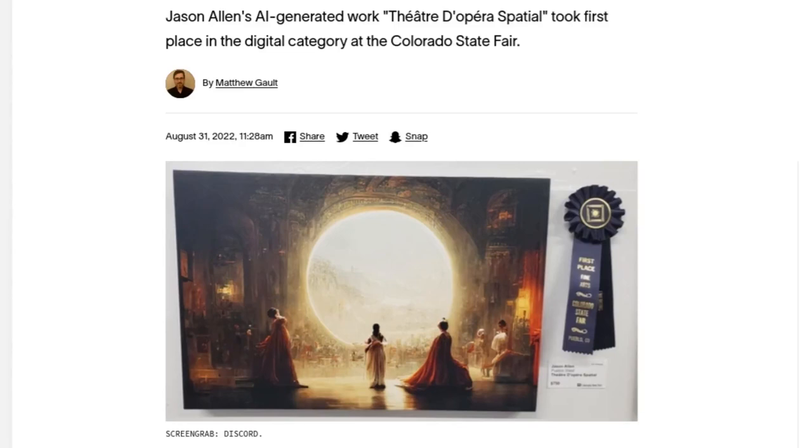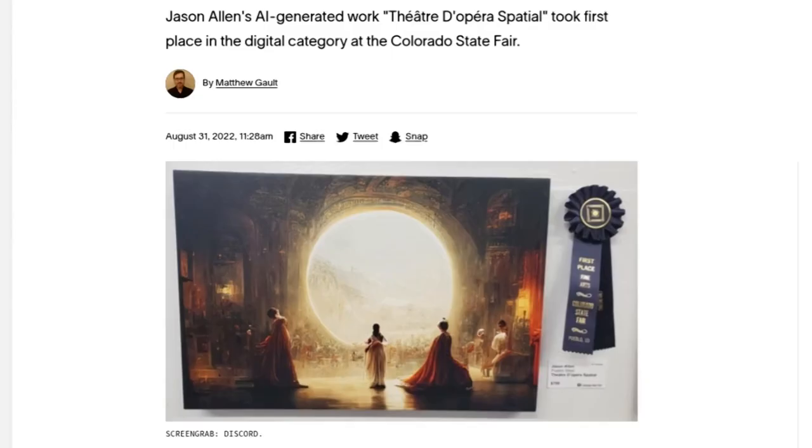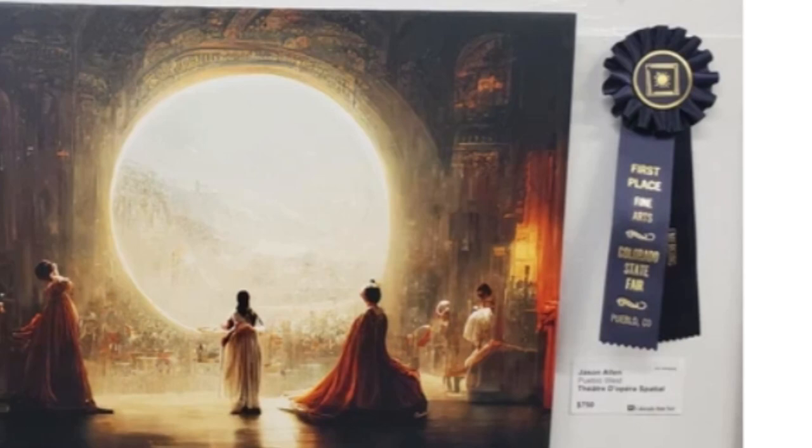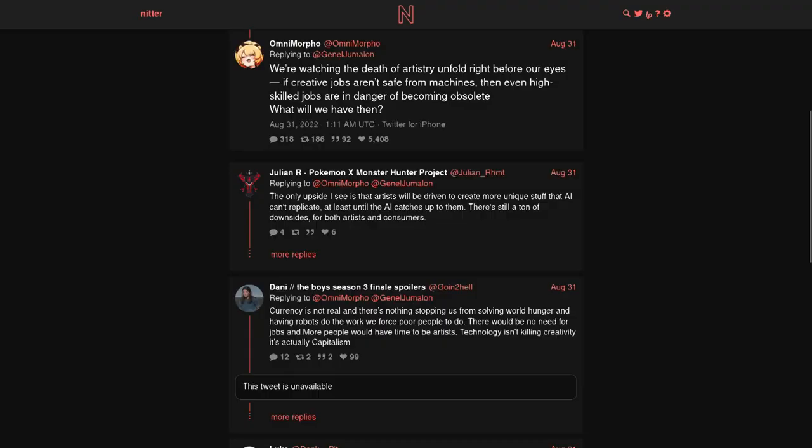Oh no, no, no, the heckin' robots, they've come to take her jobs. They're taking my heckin' first place ribbon from the state fair with their gosh darn AI-generated space opera nonsense upscaled to fit on a canvas. This is the death of artistry as we know it.